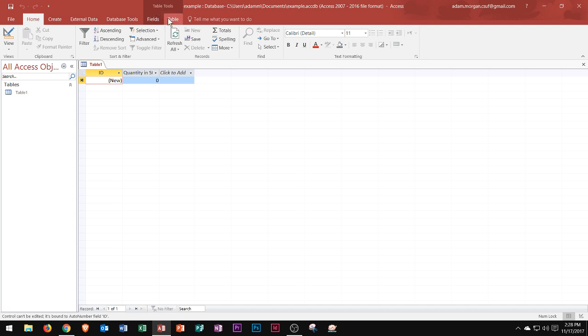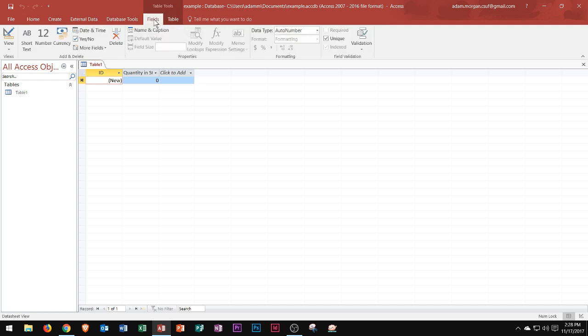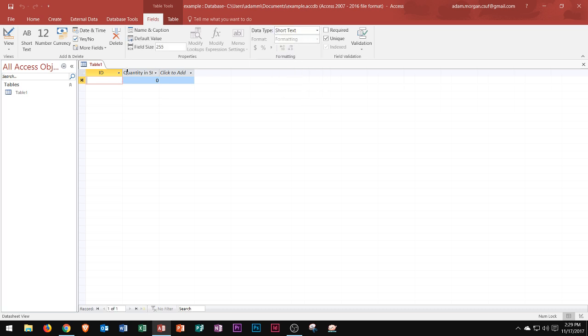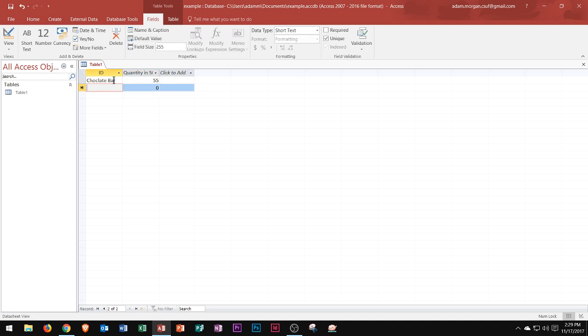As I continue to type, let's say my ID is 55 or something along that line, I could always change these to different field types. Like if I wanted to go to table tools fields tab and the formatting group, instead of doing an auto number I'll just choose short text so that I could define my own number. Let's say the ID is called chocolate bar, and then the quantity in stock is 55. Then I might go down and have one called lollipop, and then I might have 20 of those, and so on and so forth.